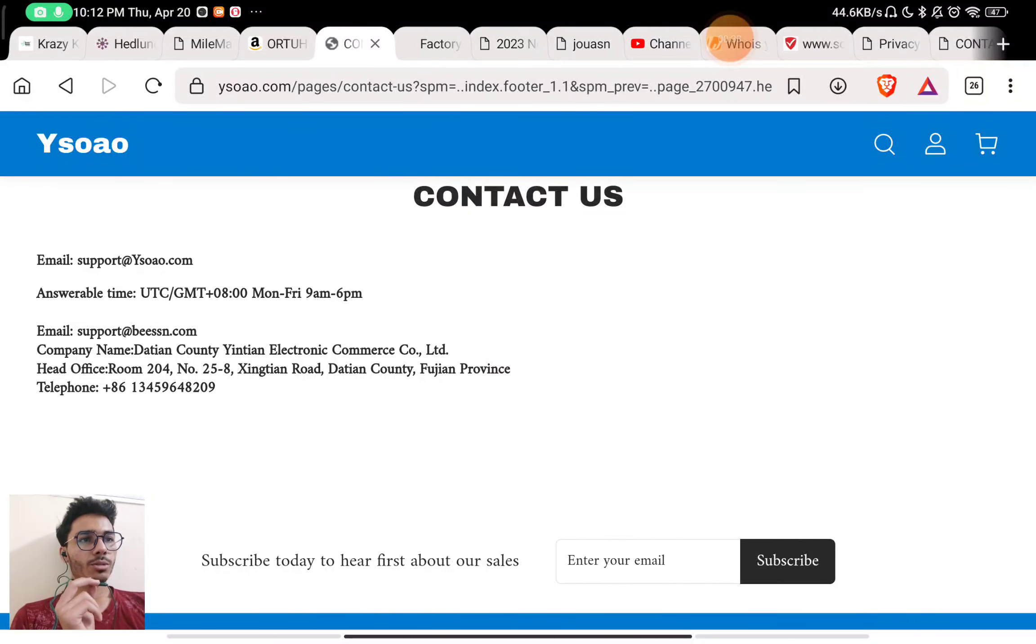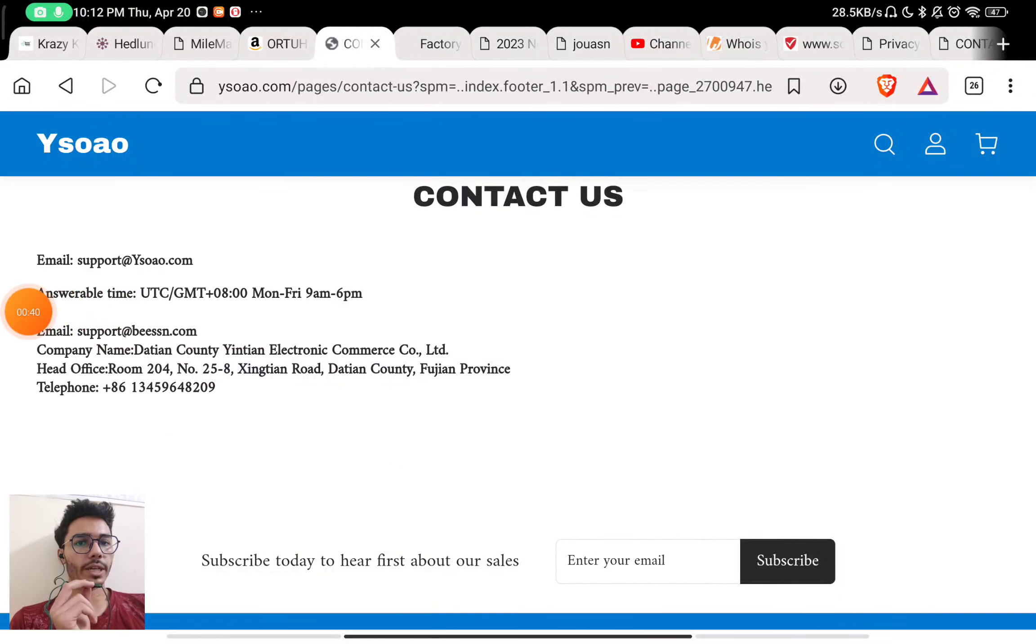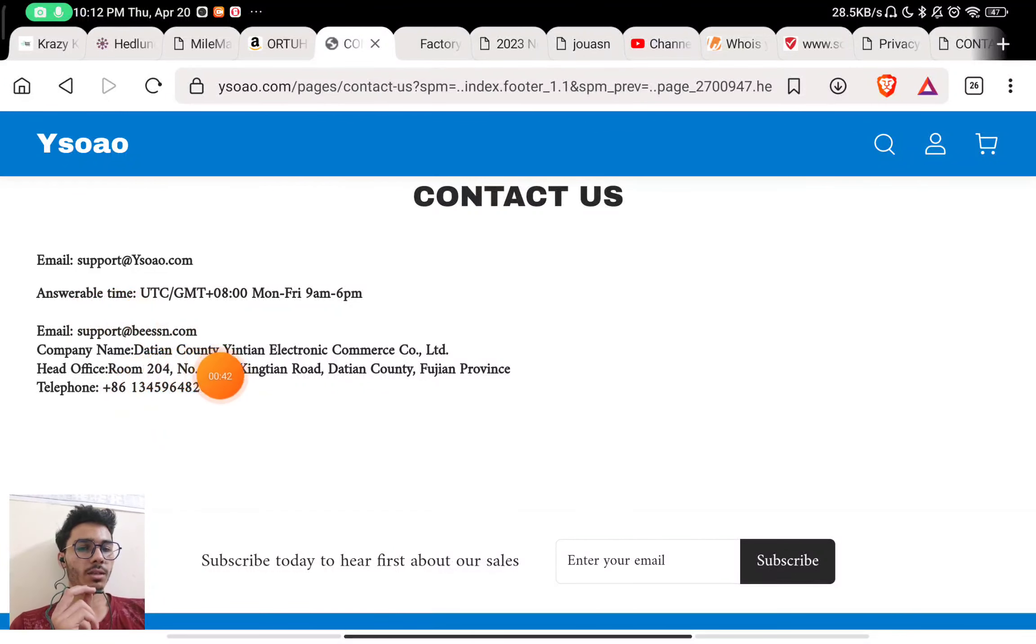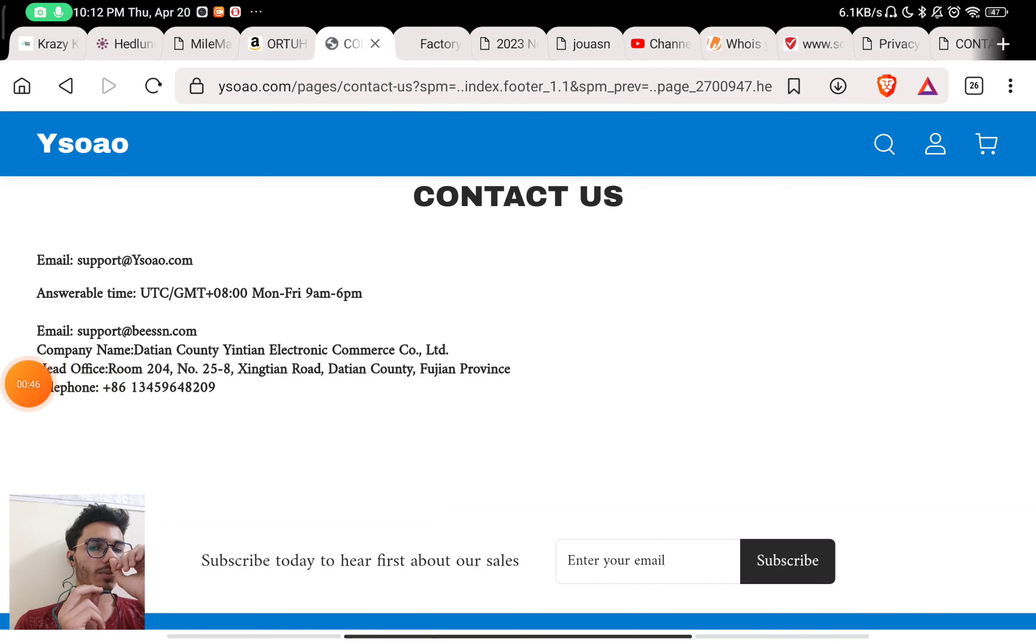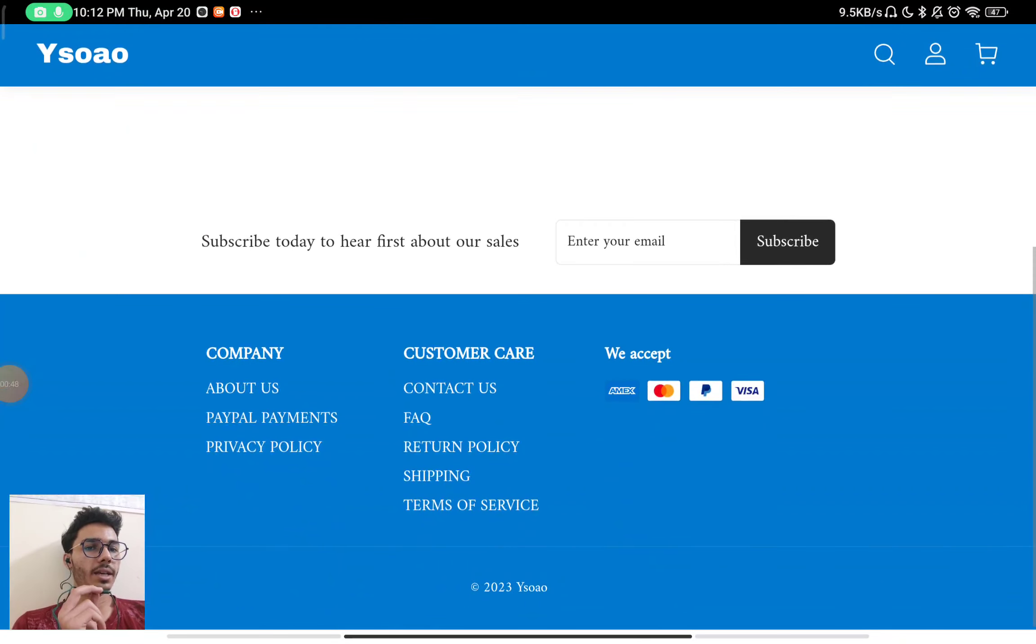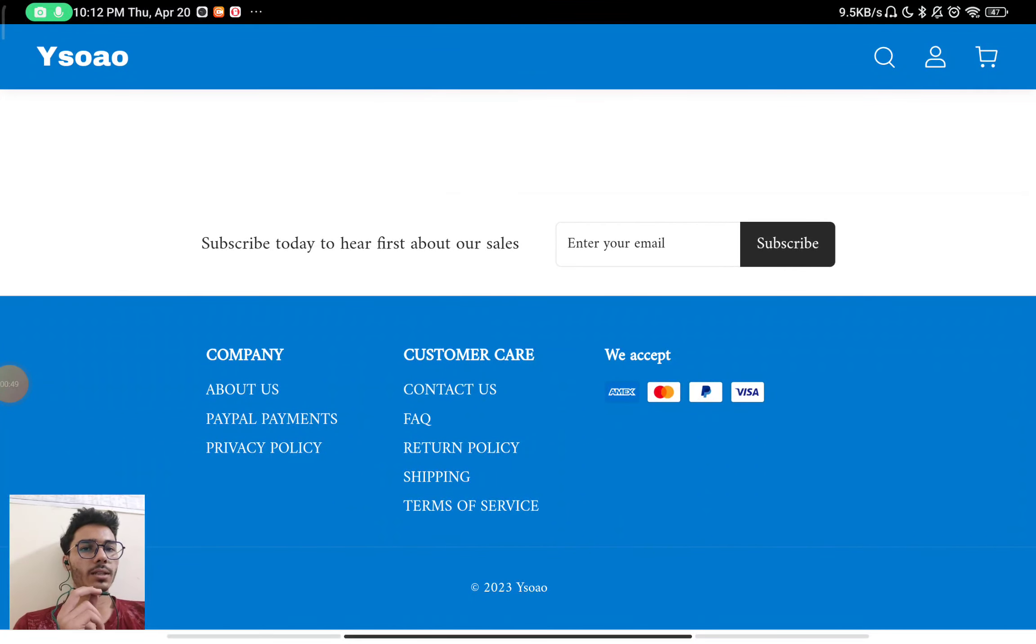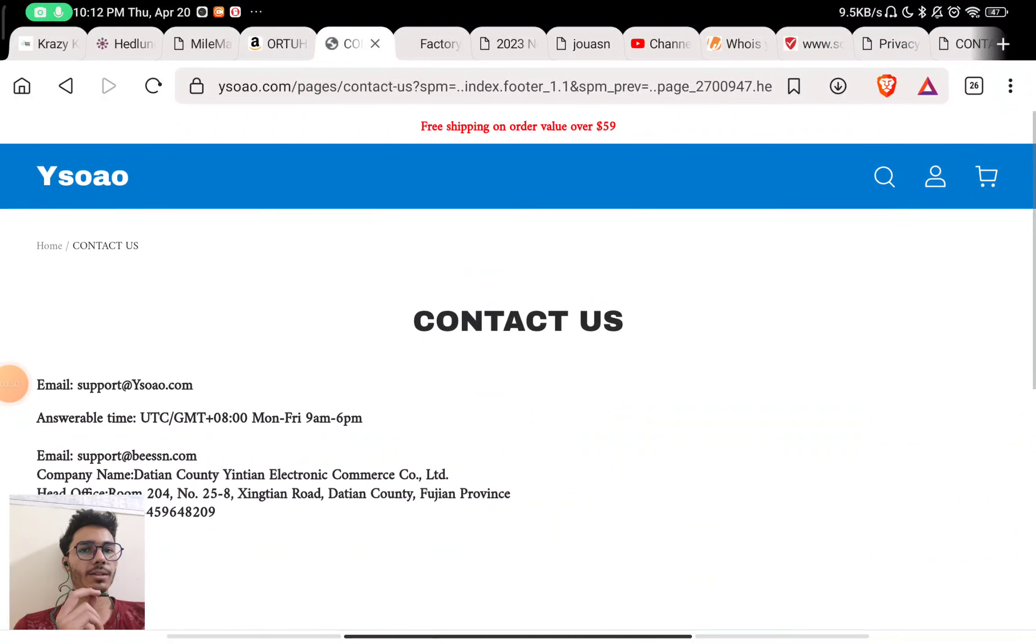Now if you check the contact us section of the website, they have given an email ID and a phone number to contact them. But if you will call on this number, this will not connect. I've tried to contact them. You can also try this before making any decision.